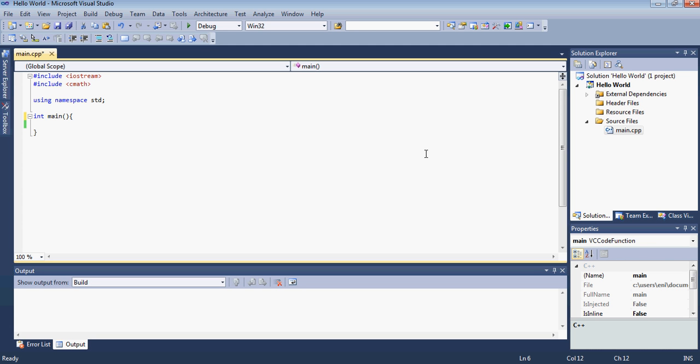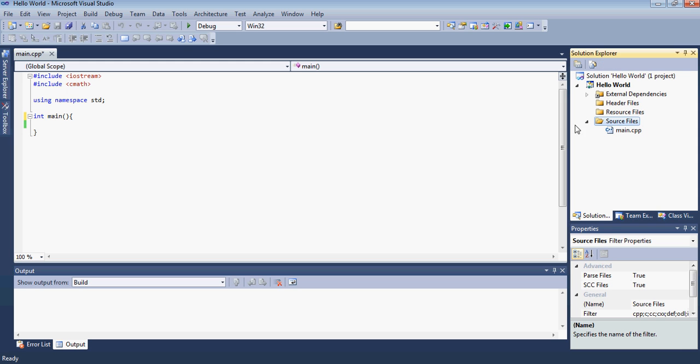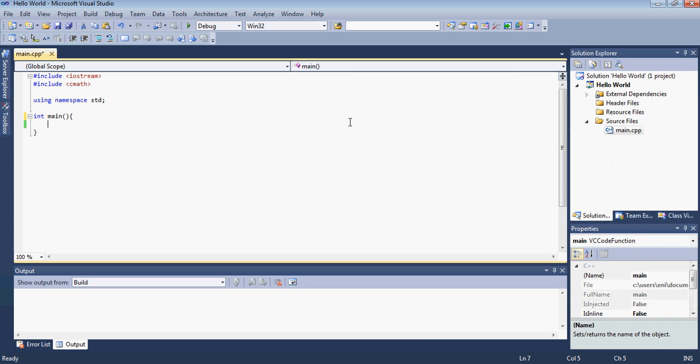So to just get started go right ahead and open the main.cpp from our previous tutorial and if you don't have that or you forgot to save it just go on the source file and add a new source file and then get started. So just pause the video if you haven't done that already and then resume. Okay now let's get started.